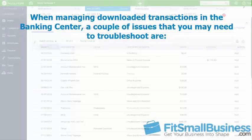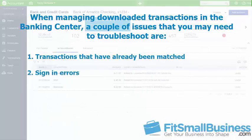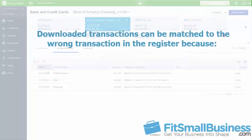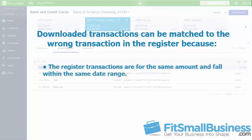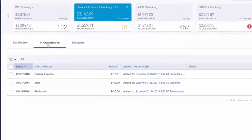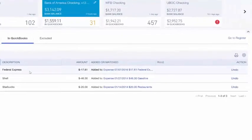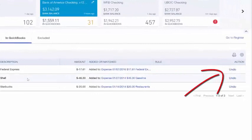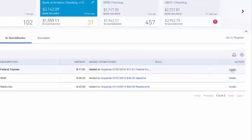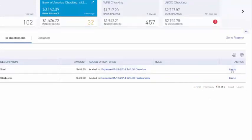When managing downloaded transactions in the Banking Center, there are a couple of issues you may need to troubleshoot. One is transactions that have already been matched to the wrong transaction in the QuickBooks Register — this usually happens because registered transactions are for the same amount and fall within the same date range. To fix this, locate the transaction on the In QuickBooks tab, find the incorrectly matched transaction, and click the Undo link on the right. The transaction will move back to the For Review tab so it can be correctly matched.